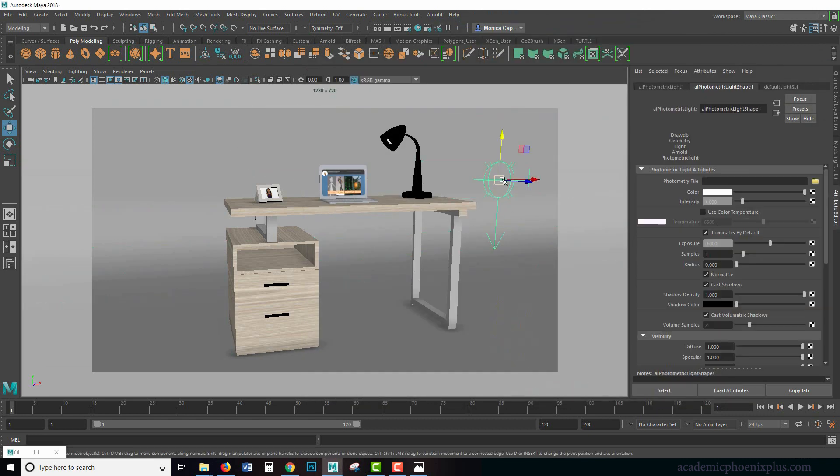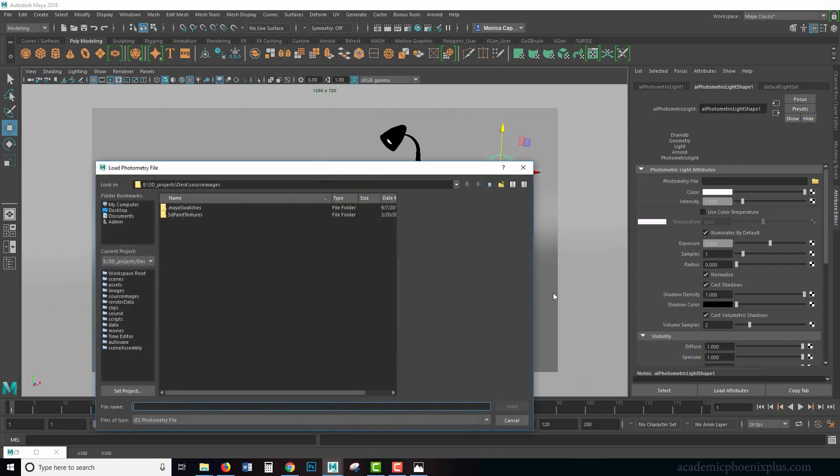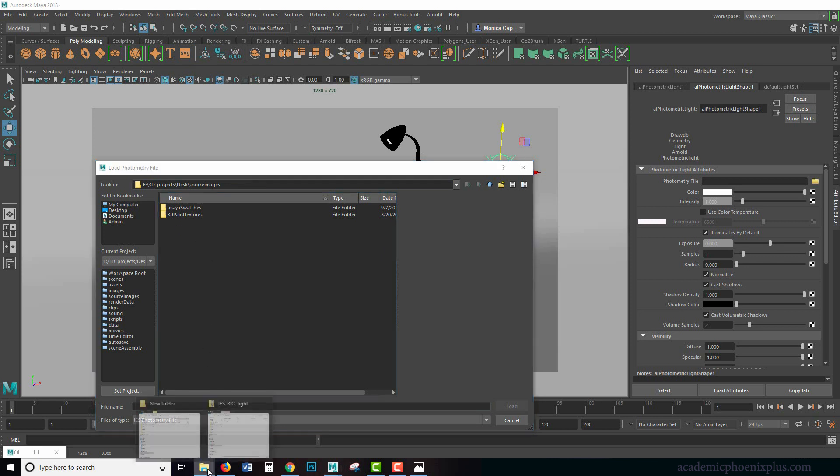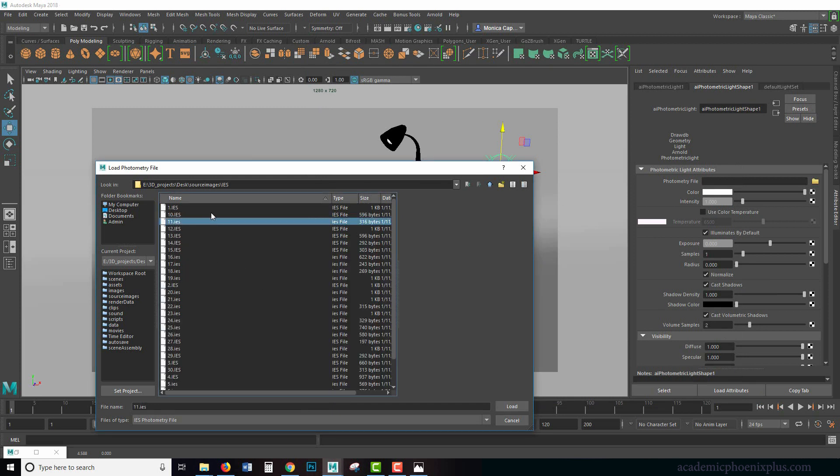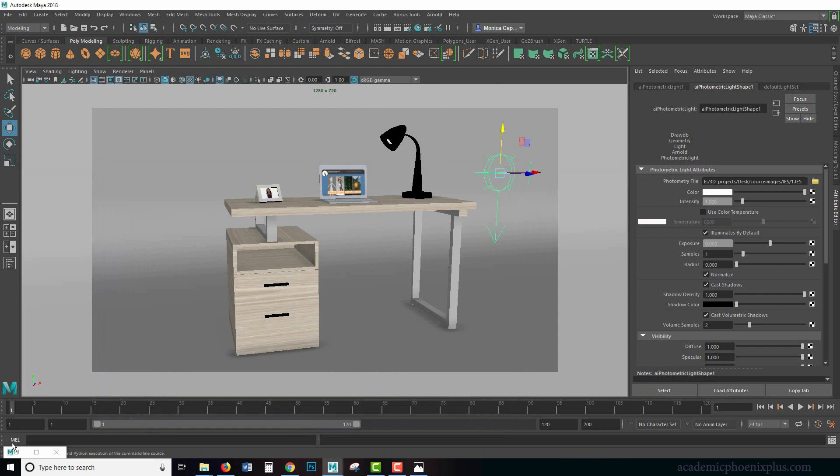So here is my photometric light and I'm going to click on this little folder and look for it. You might want to put your IES files in your source images so that you can find them quickly. So the IES folder is in source images. I'm going to open it up and let's just go ahead and try number one. I'm going to go ahead and click load. Let's see what happens. I'm going to render this out.